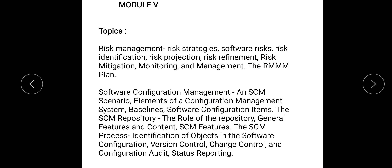software risks — the types of risks and risk identification — risk projection, risk refinement, then RMM that is Risk Mitigation, Monitoring and Management, and the RMM Plan. All these come under Risk Management. Part 1 deals with these topics and Parts 2 and 3 would be from the next portion,